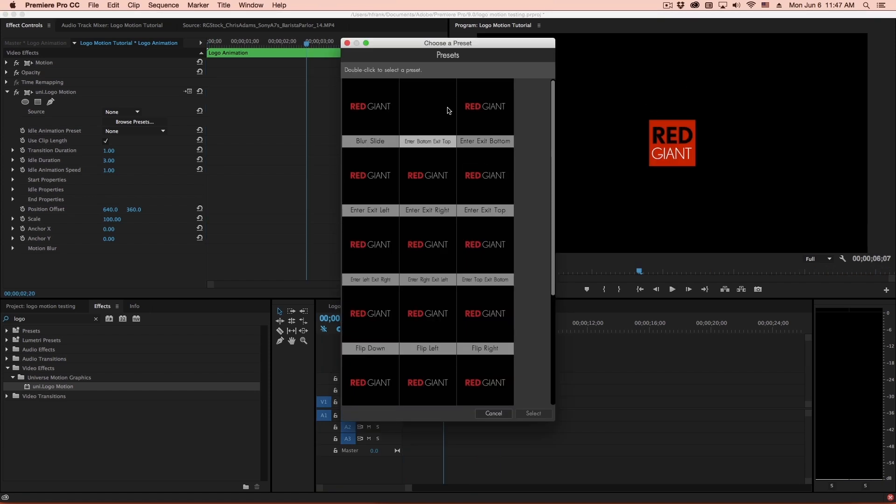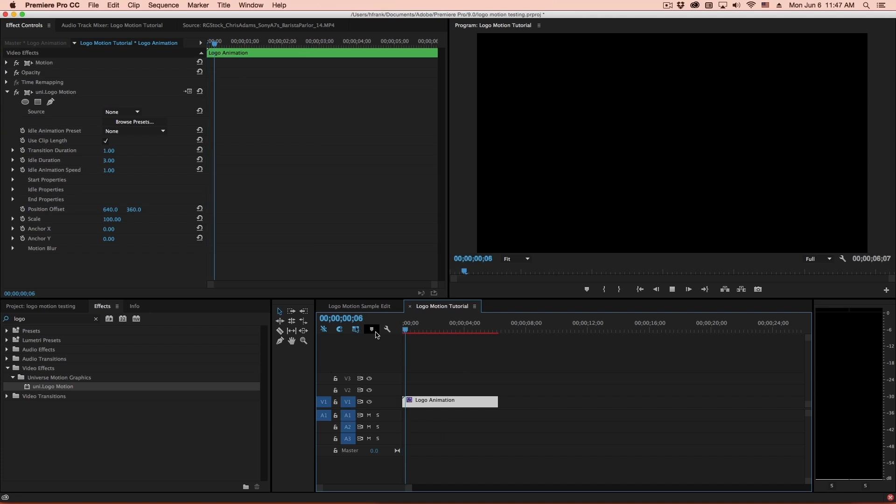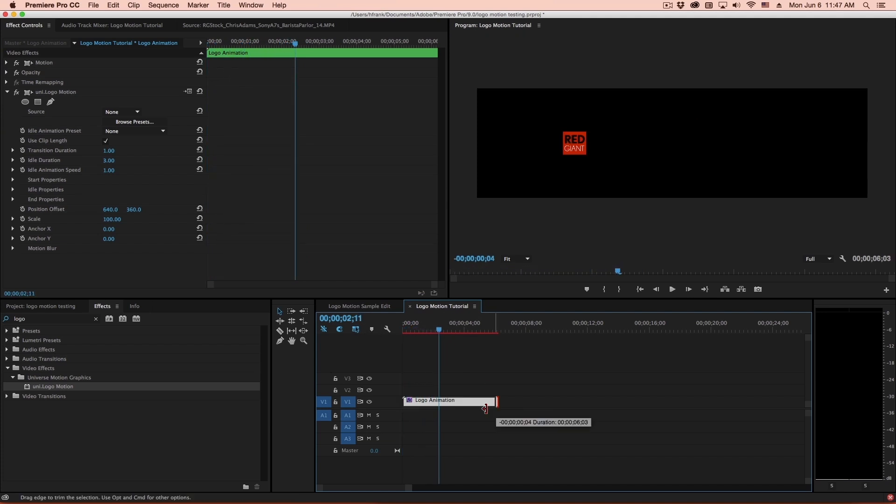Let's say we go to something like Enter and Exit from the bottom. This will fly from the bottom, sit in place, and then animate back down to the bottom.